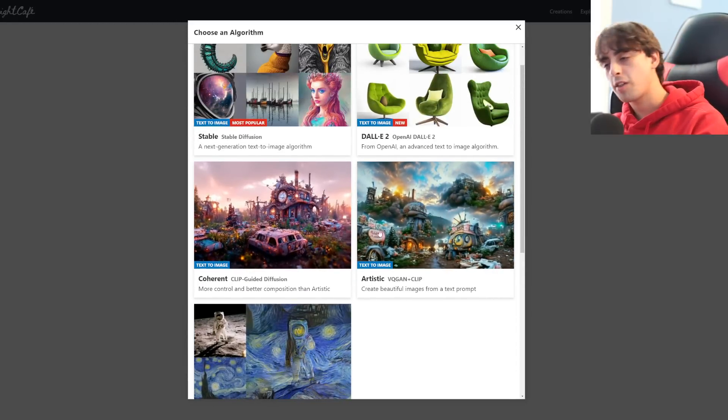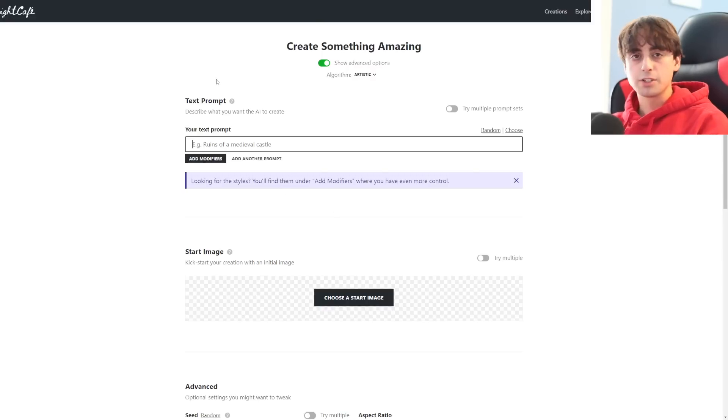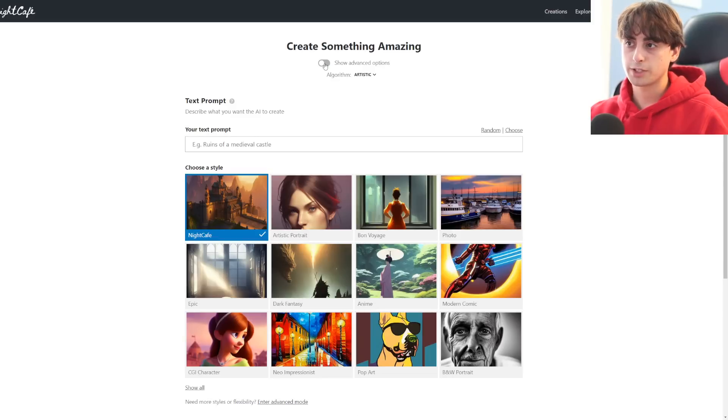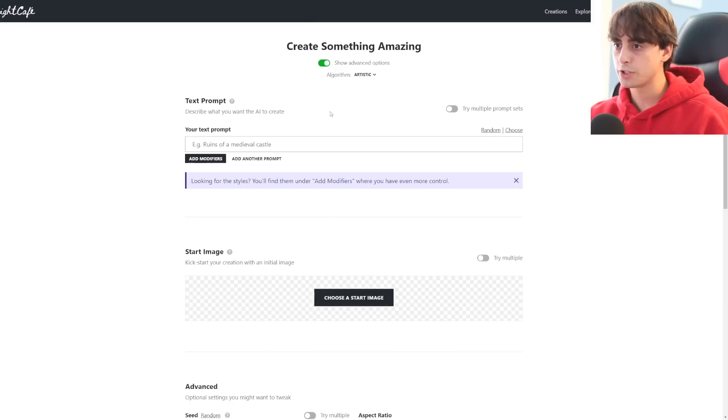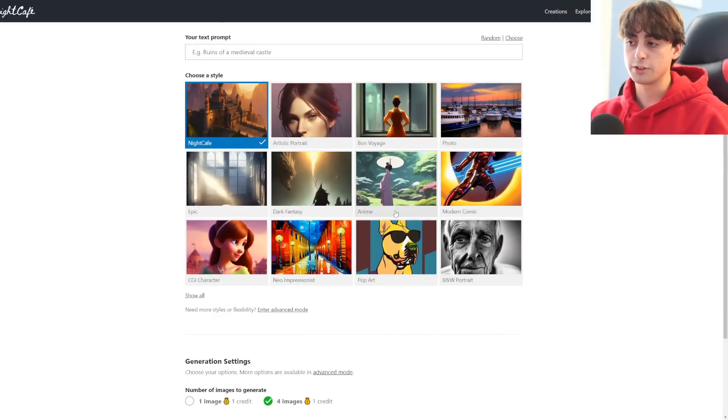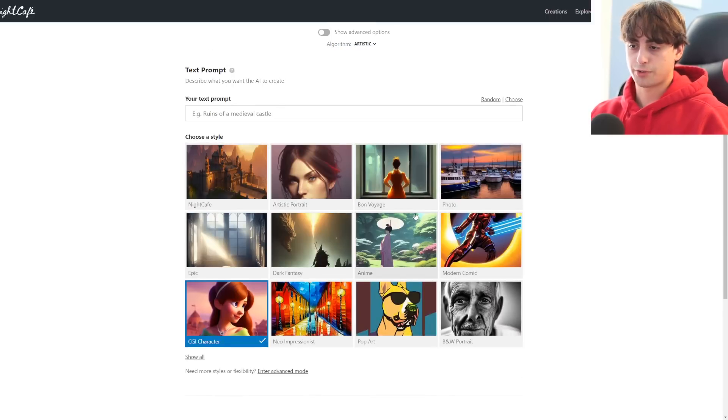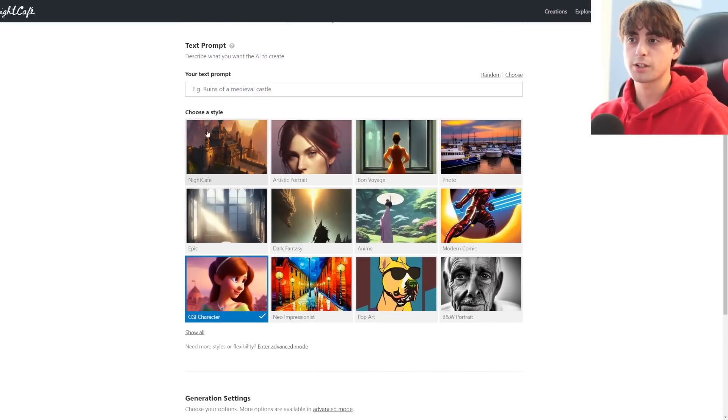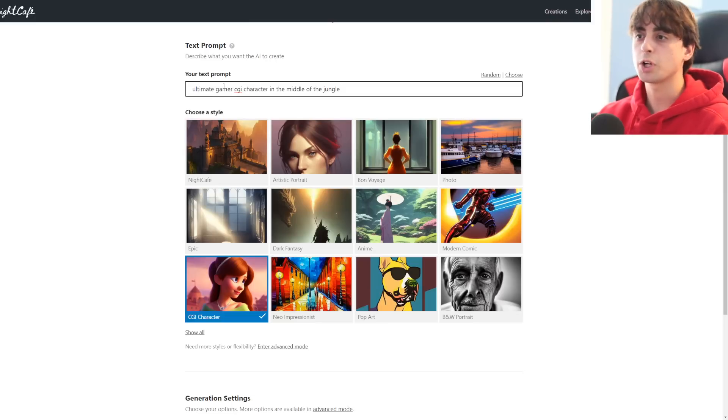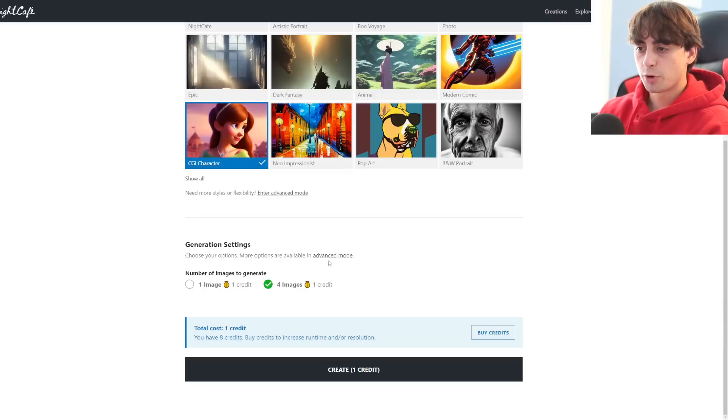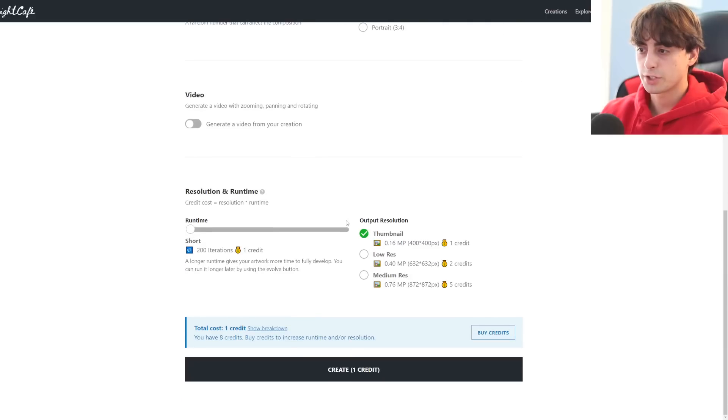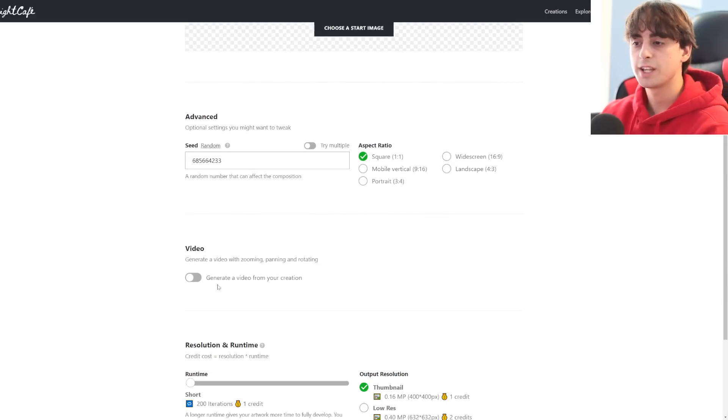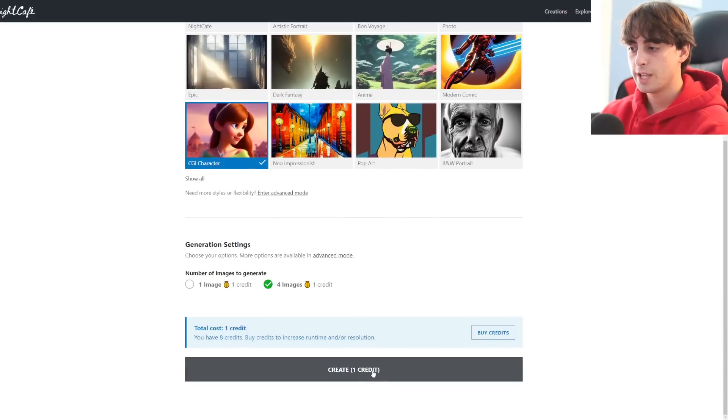Getting into the classic models that we've seen here on Night Cafe. This is text to image here with VQGAN, known as their artistic algorithm. We've also got this advanced options slider if you're a pro generator, or if you want to keep things a little bit more simple, we can just choose a style, which is really cool. CGI character, for example. Let's try and go with a CGI character. We can actually generate four images here with only one credit, which is really nice. I'm going to try a CGI character. This is a really random prompt. Ultimate gamer CGI character in the middle of the jungle. Of course, if I wanted to totally change things up, we've got different resolutions, different aspect ratios, the seed, and creating a video from it.